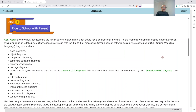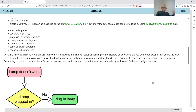We may have class diagrams, for example in the case of object-oriented programming languages, where we define the relationships between classes. Or similarly, object diagrams. We have component diagrams, composite structure diagrams, and different kinds of diagrams, as you see in the list.